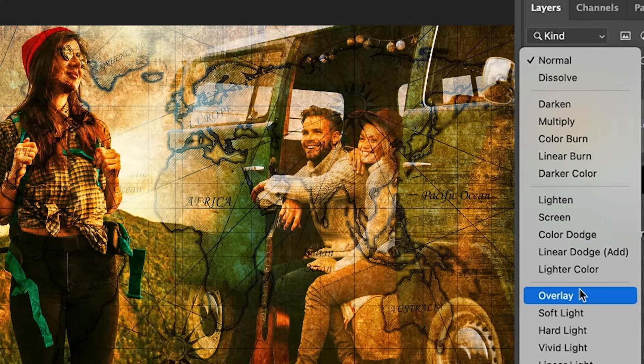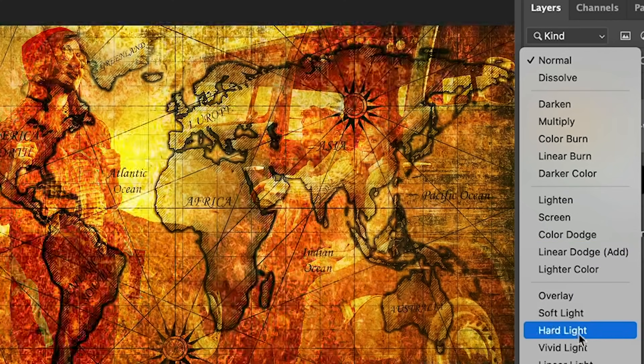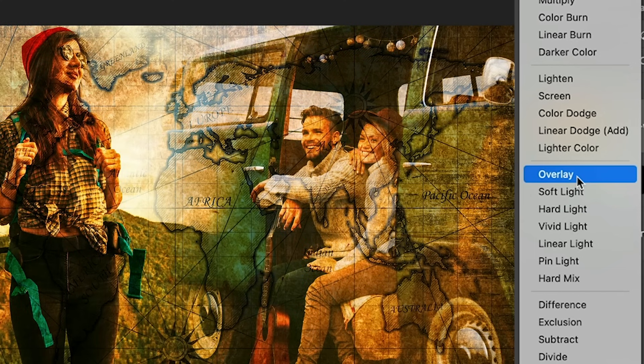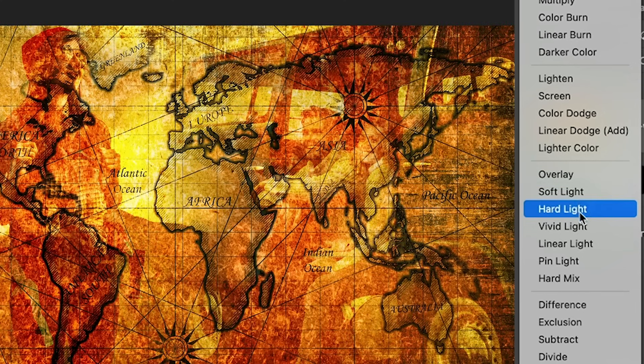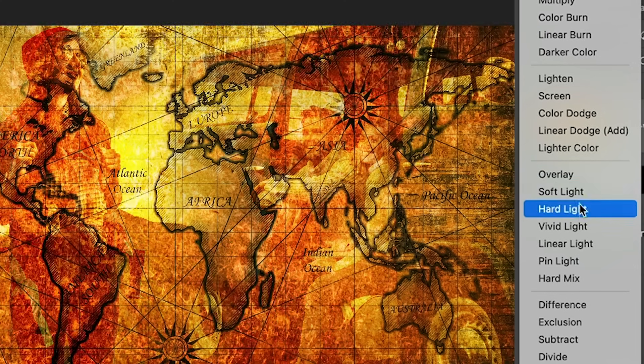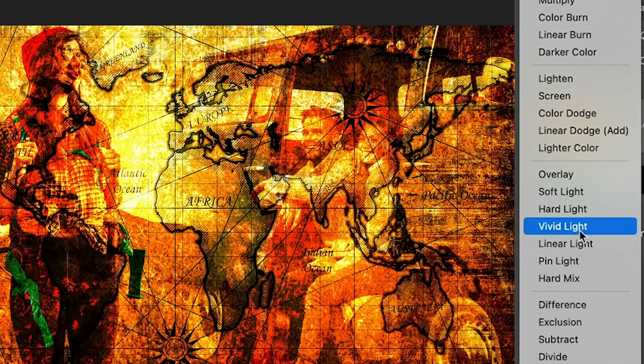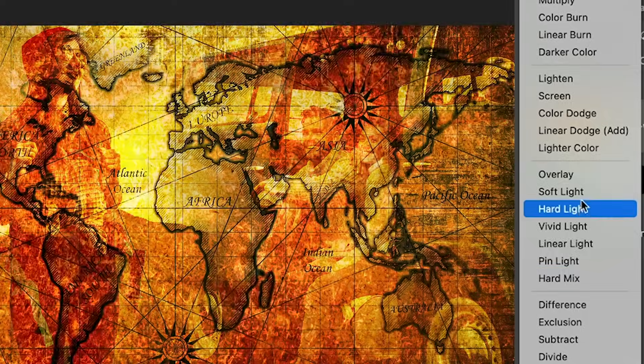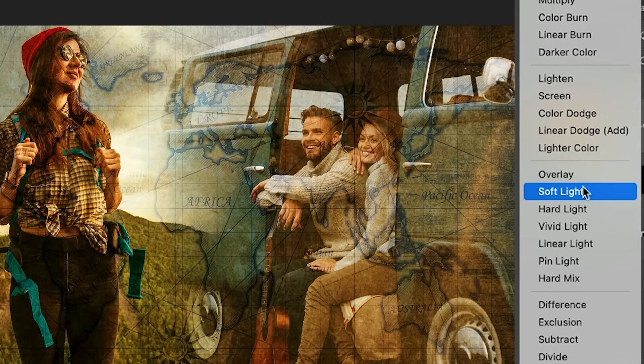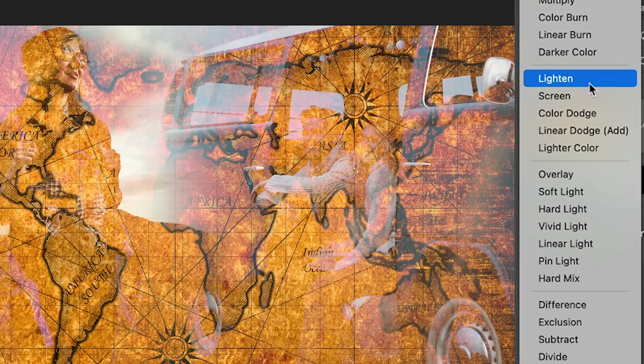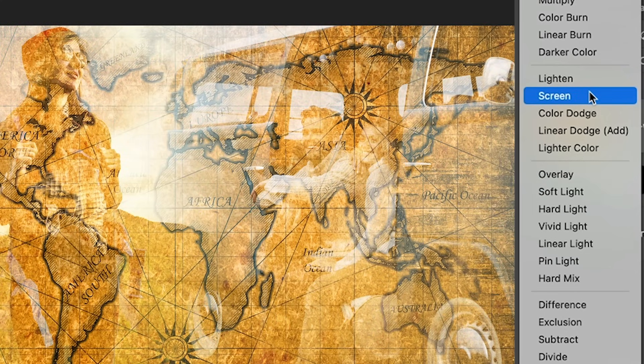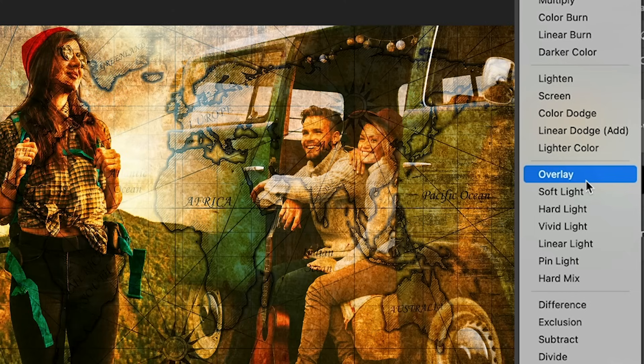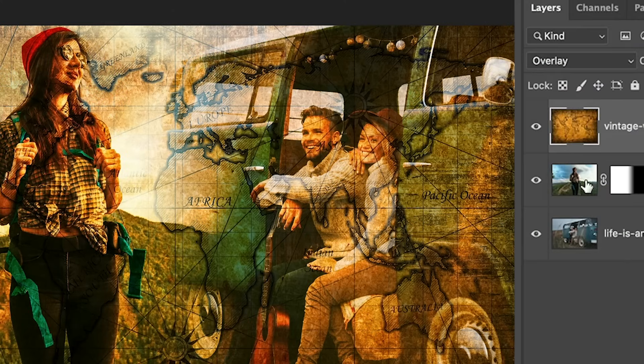Or we could go into the Overlay modes and get a different type of blending. So it really depends on the look you're going for. So different images, you're going to want to try different types of blending modes, depending on what kind of images you're working with. I'm going to use Overlay in this case for now.